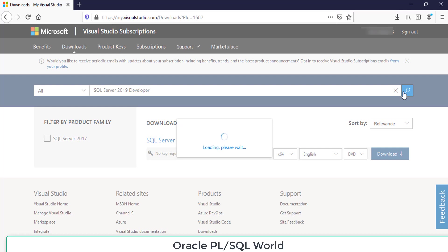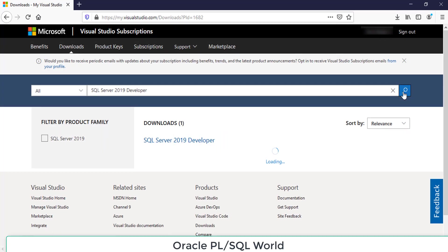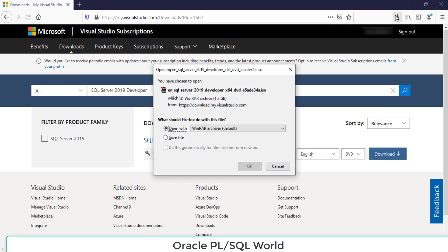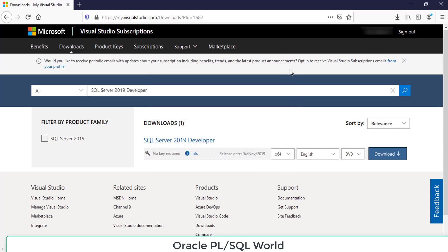It will provide the setup file link. Select any format you want: DVD file, ISO file, or extracted file. Choose whatever you want and click download. It will ask you to save.